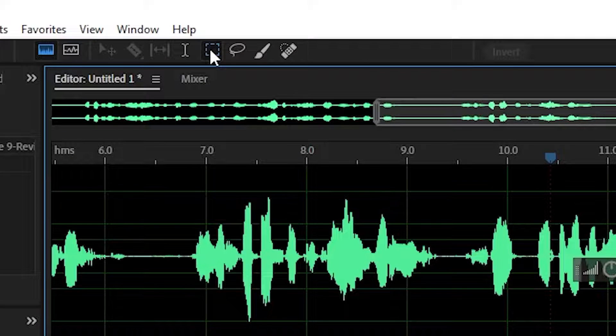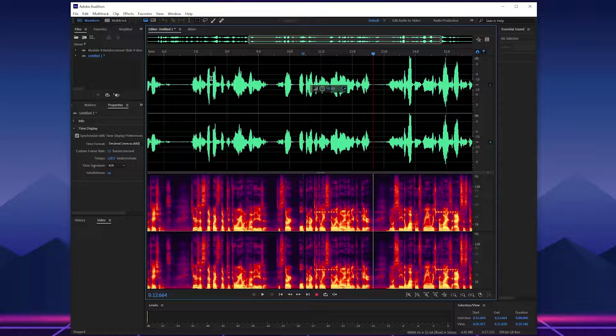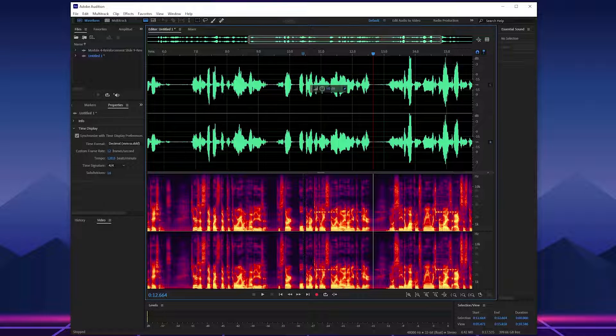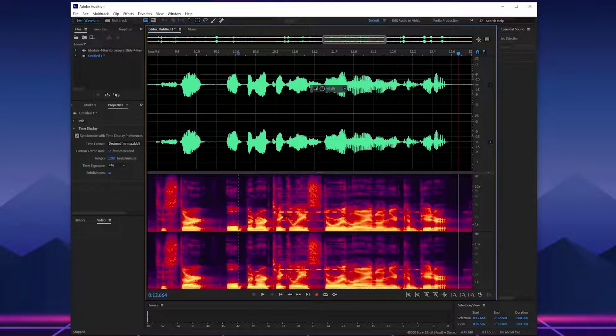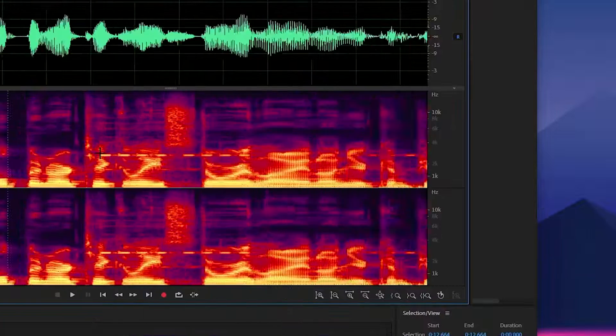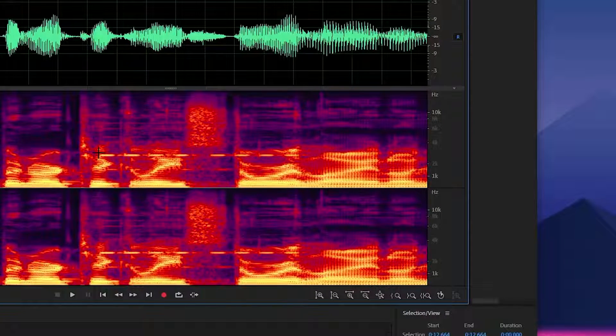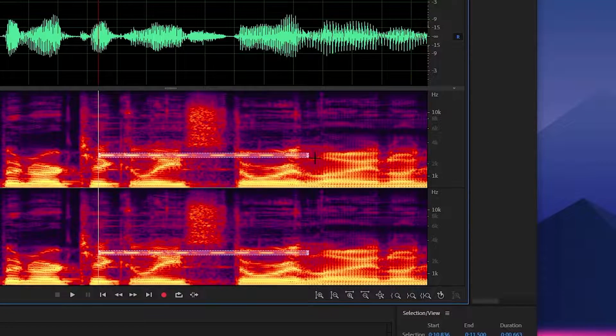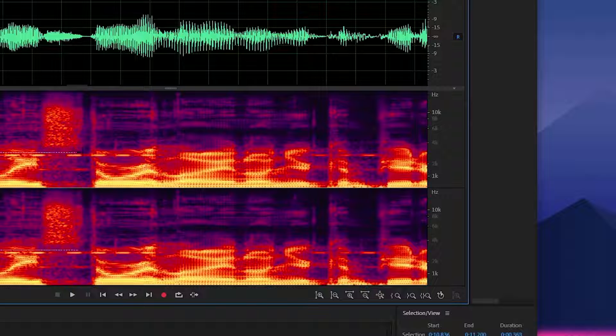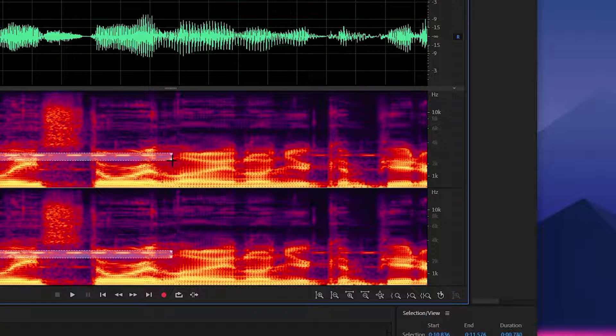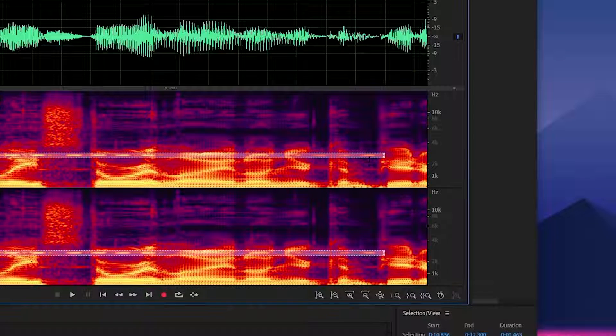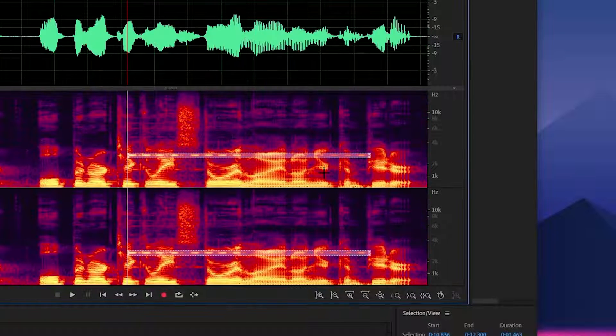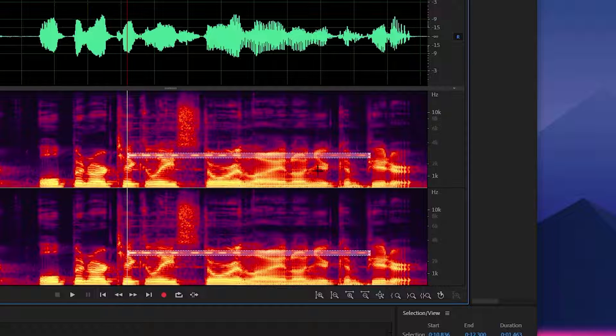Go to Audition and go to the marquee selection tool. Find the spectrum area that has the ringtone or the unwanted noise that's repetitive, highlight it, and hit delete.